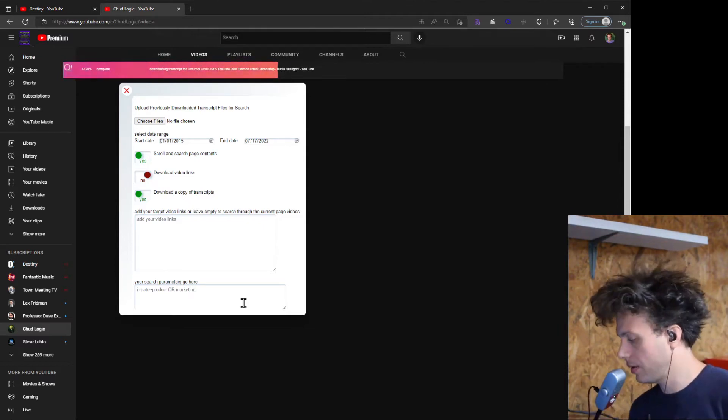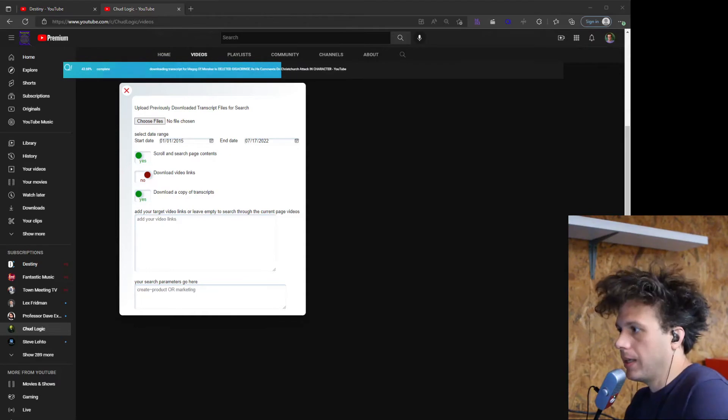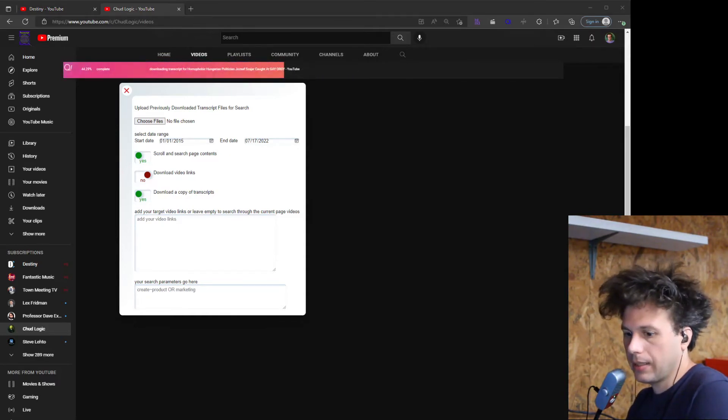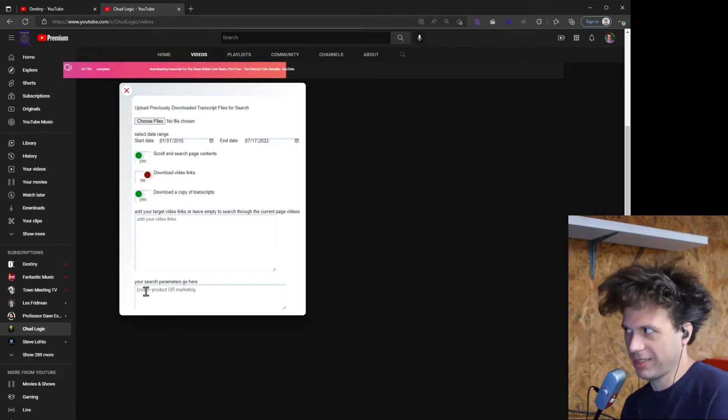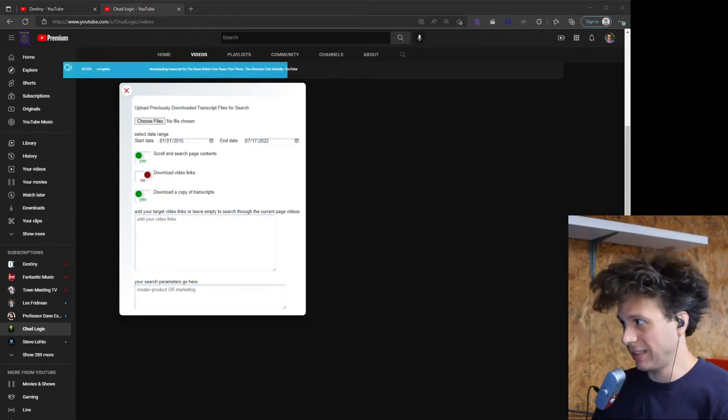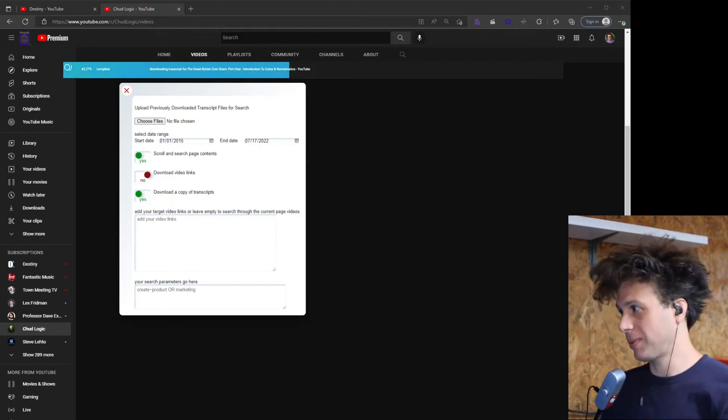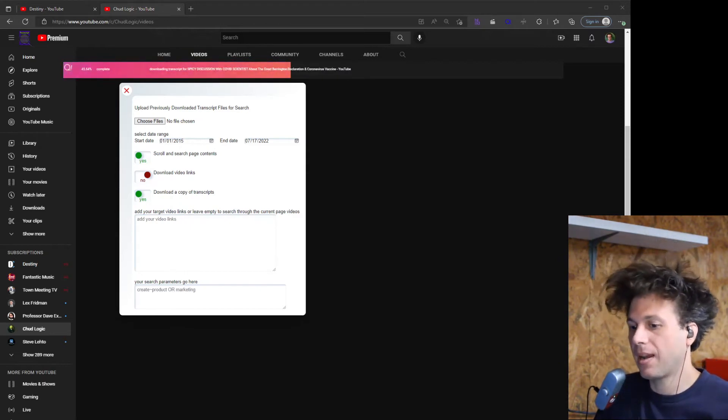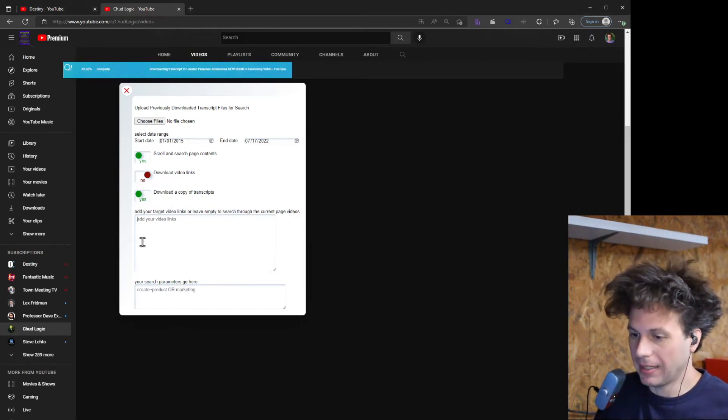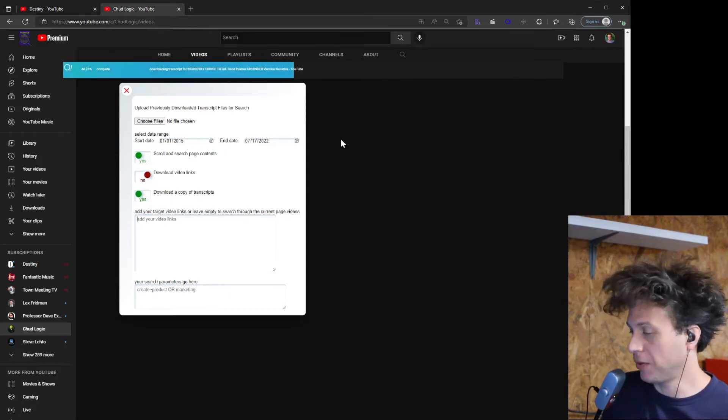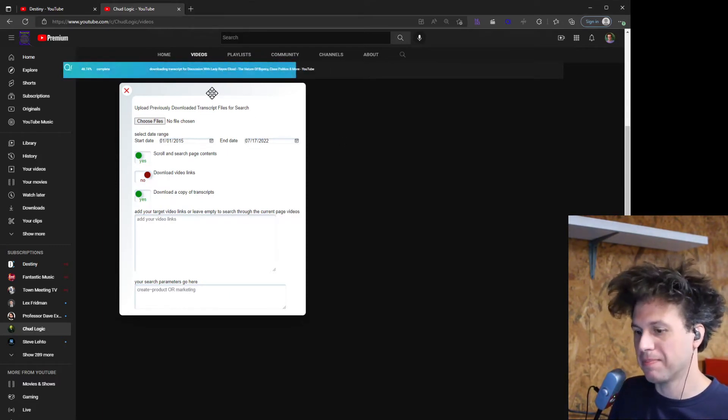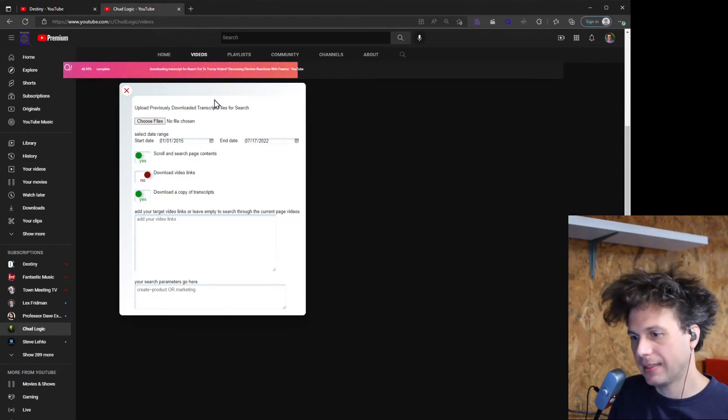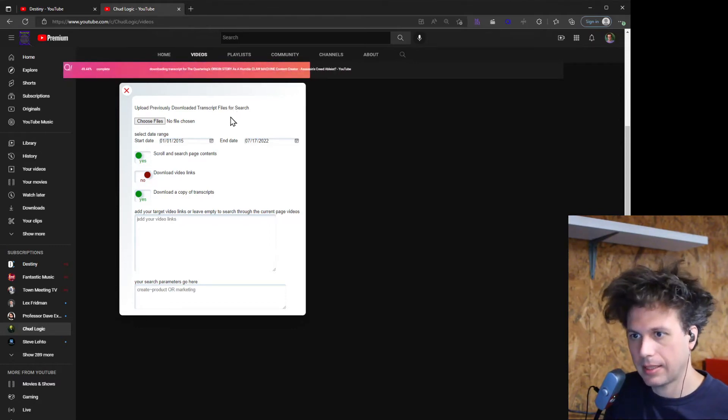I think you can technically get away with a pipe instead of an OR but I wouldn't mess around with it. And you might be able to get away with some regular expressions but I'd probably avoid it. You'll know when it crashes, so yeah, just be mindful I guess.